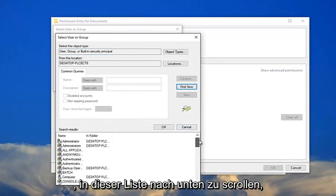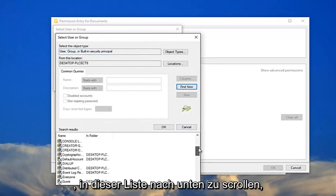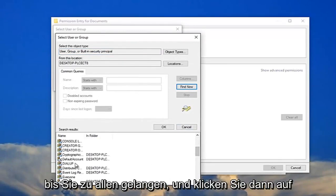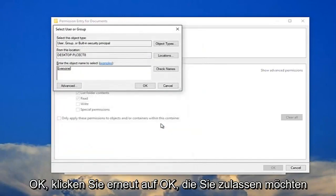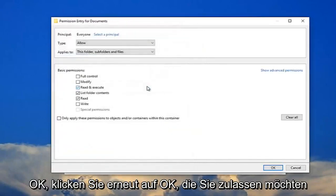Now I recommend scrolling down on this list until you get to everyone. Then click on OK. Click on OK again.